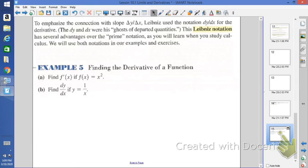My apologies, class. This is the last video for section 10.1. I forgot about example 5. What we're going to be doing is finding the derivative of a function — not finding the derivative at a particular point. So pay attention, slight changes.